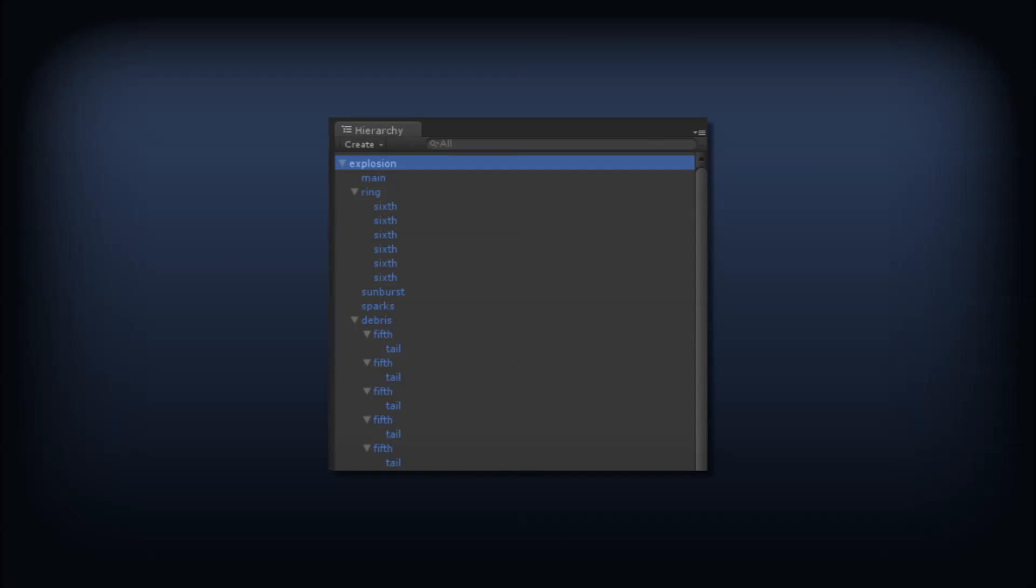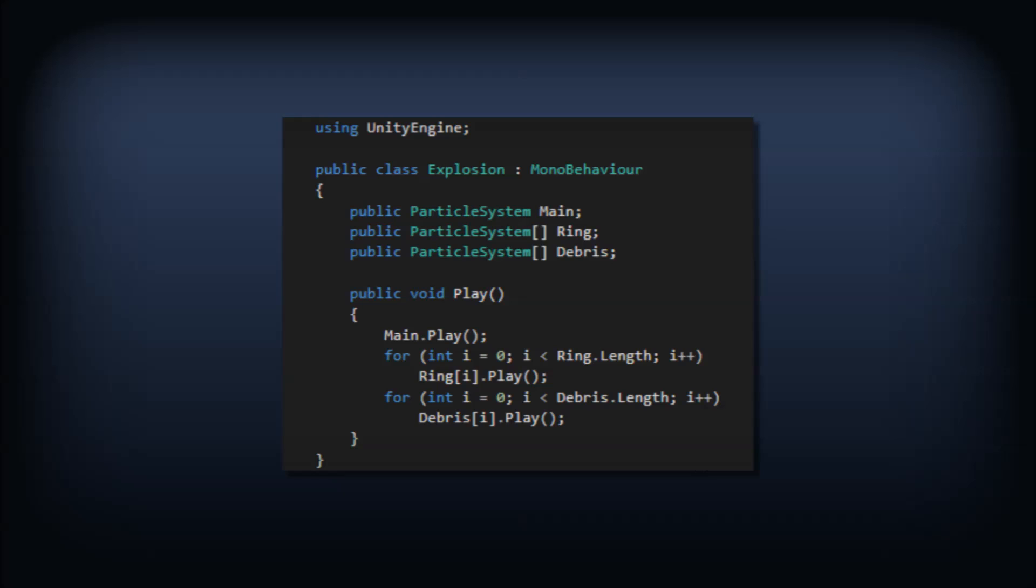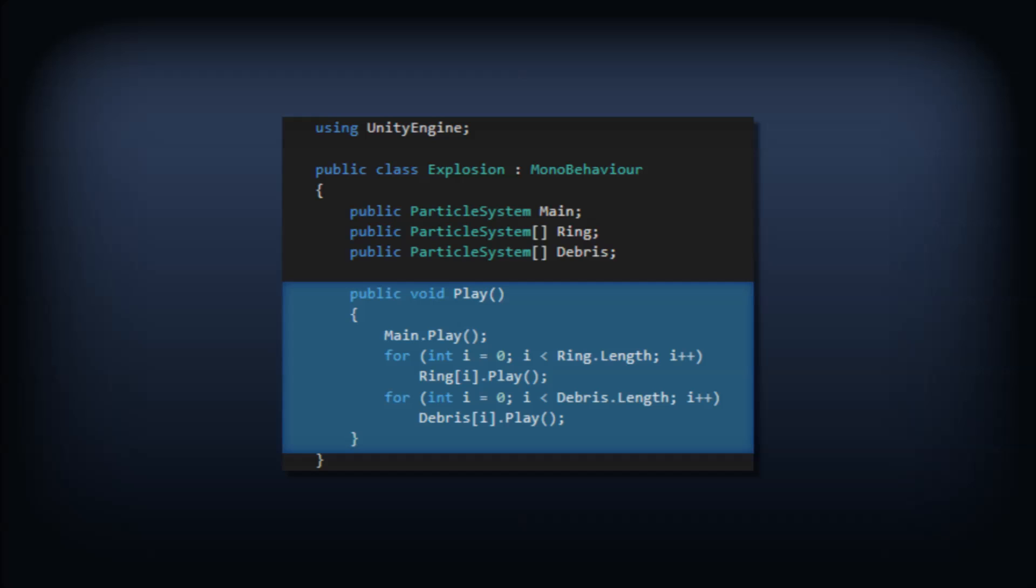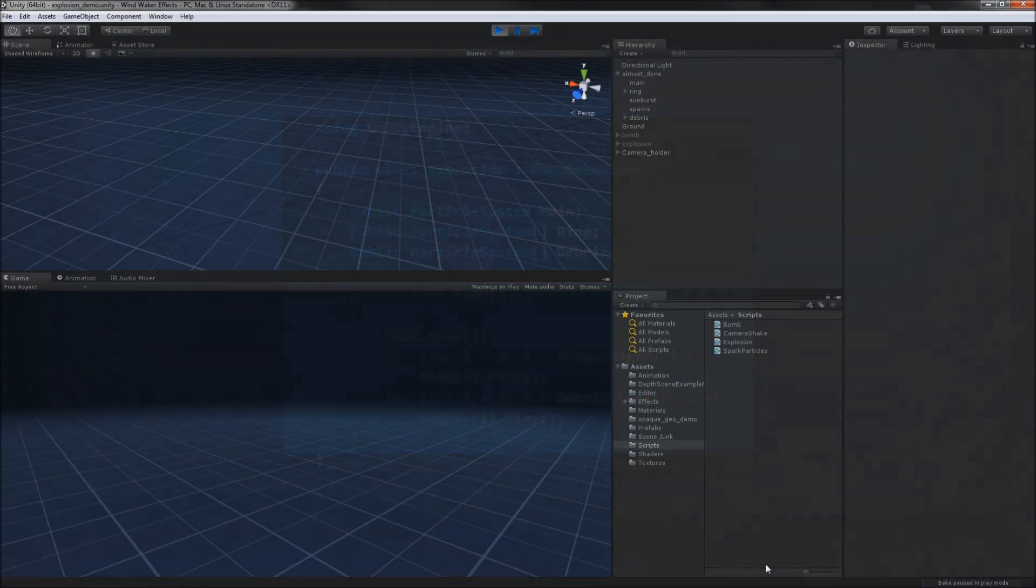Now that we have so many different particle systems, it'll be useful to have a single script to control the playback of all of them. To make things easy, we'll just expose public fields of particle systems and write a play method that tells all of them to play.